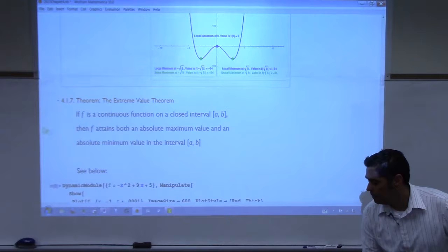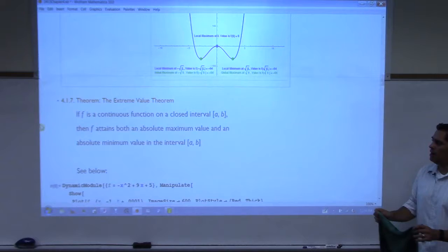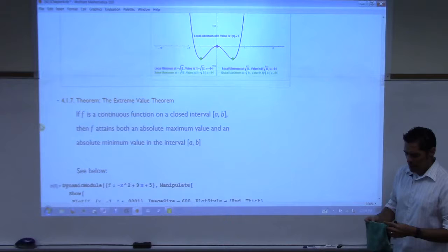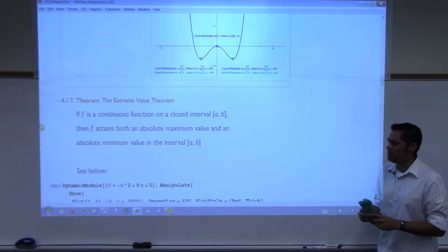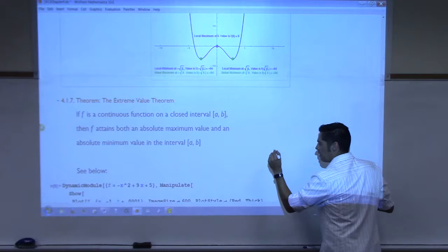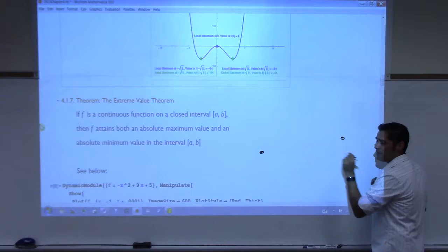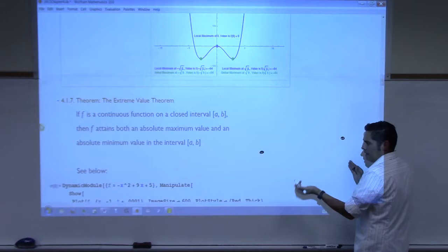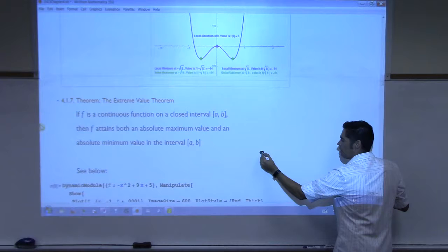If a function — this is a theorem, and theorems are very important — if f is a continuous function on a closed interval, that means I can draw without picking up my pencil and it's on a closed interval, then f attains both an absolute maximum value and an absolute minimum value in the interval. This theorem says very plainly: if I have a function that starts somewhere and ends somewhere else, and I have to draw it without picking up my pencil, I'm going to have to have a highest point and a lowest point. It has to happen. There's no way I can connect these without having a highest point and a lowest point. I can't not have it happen.